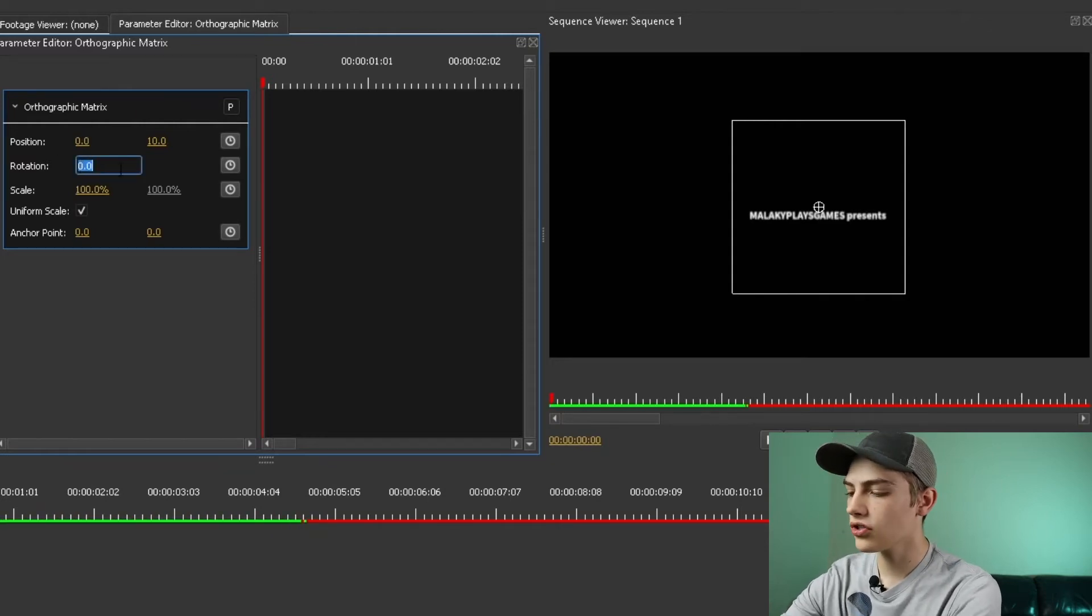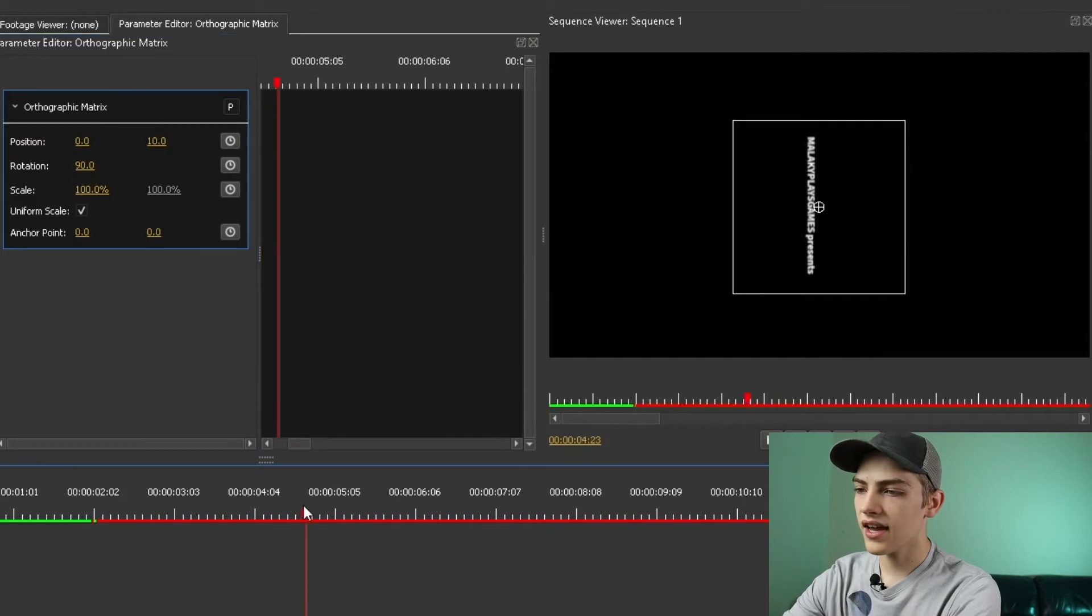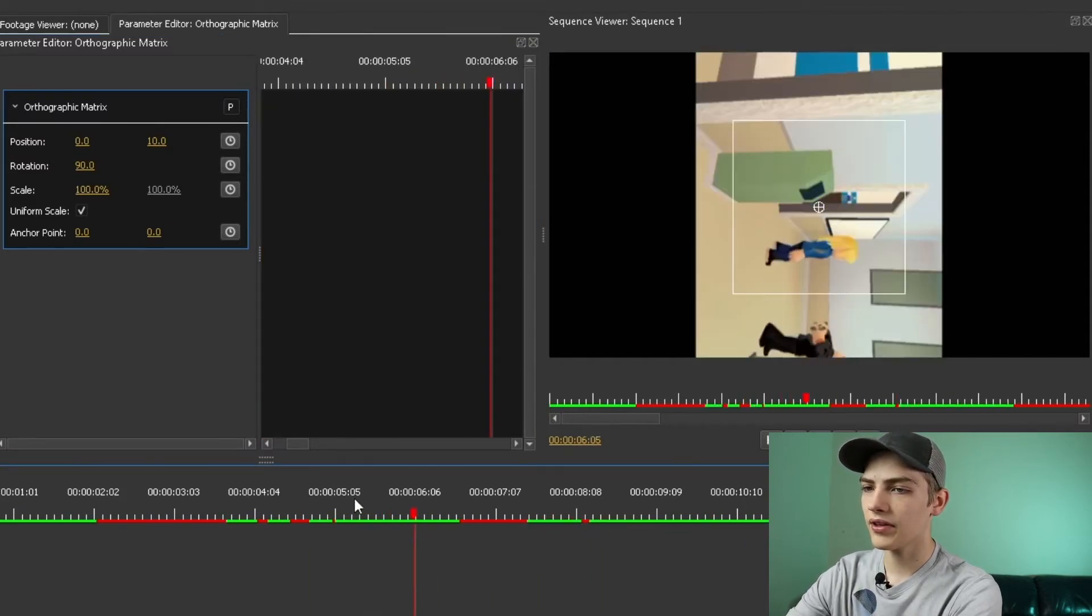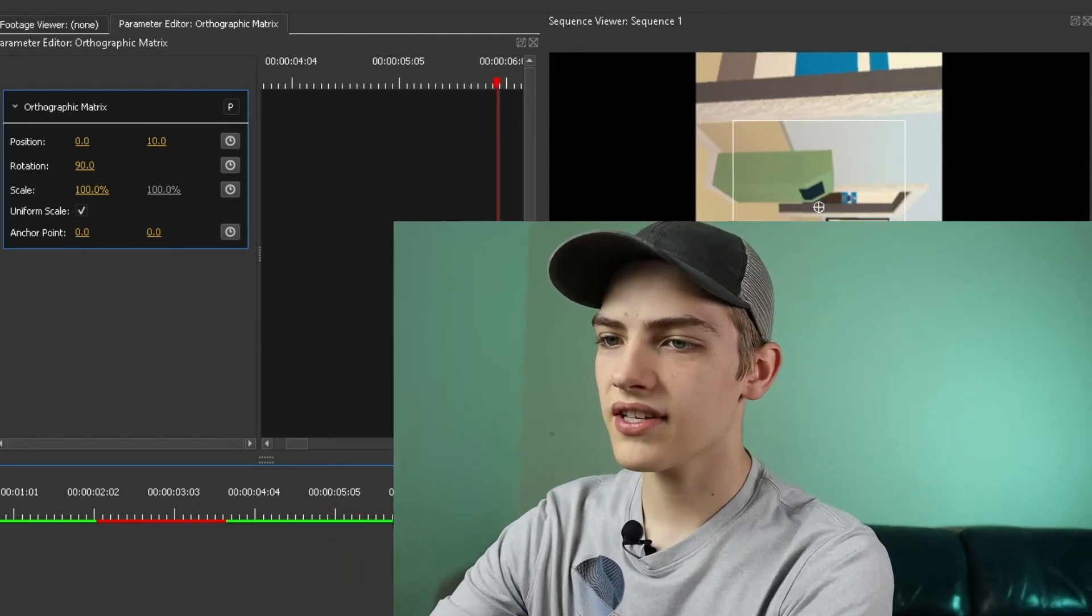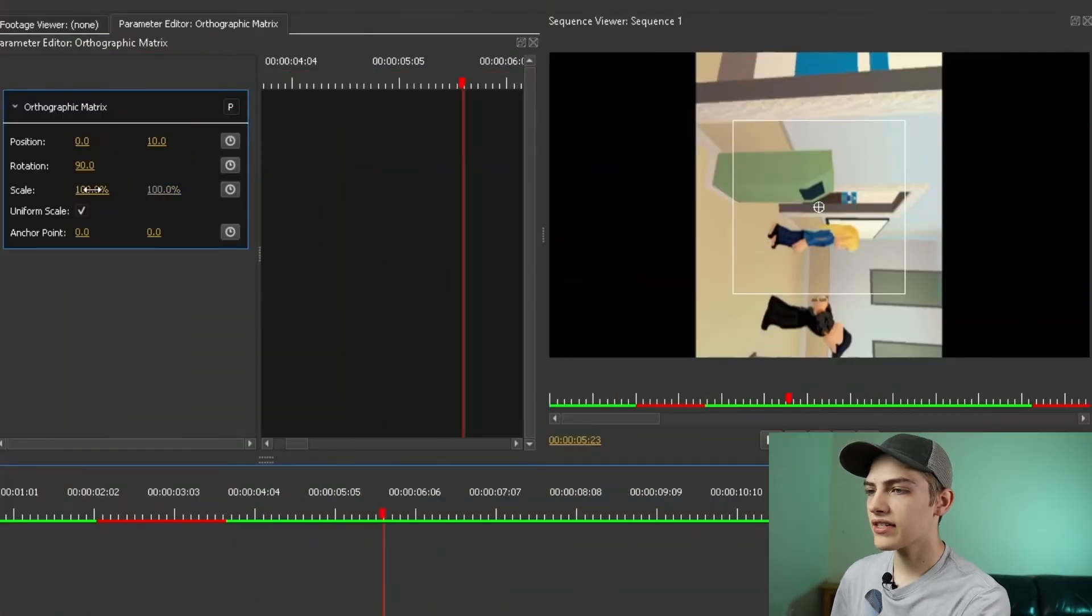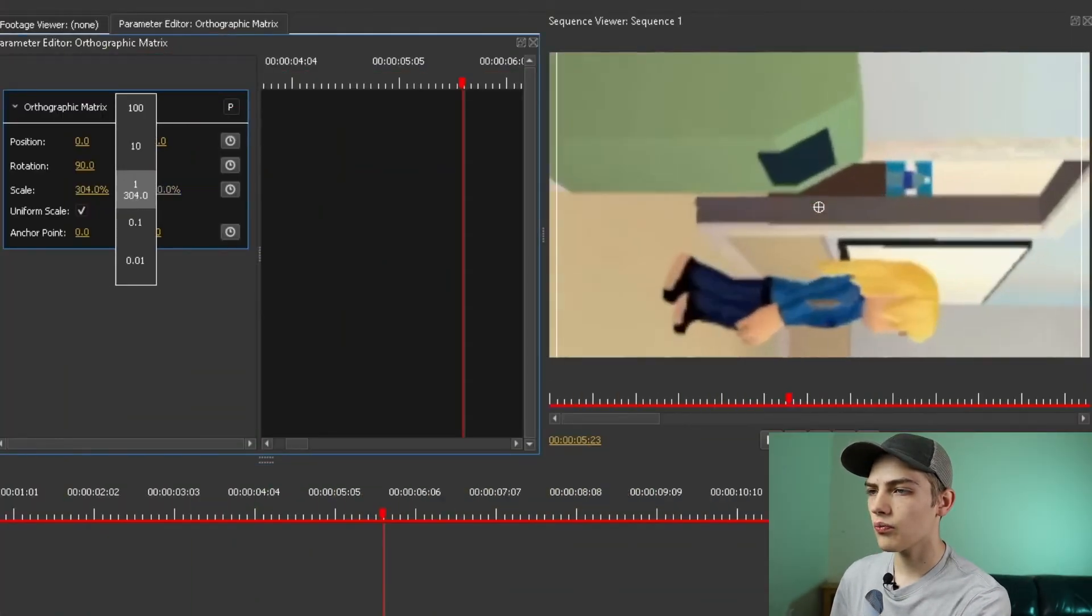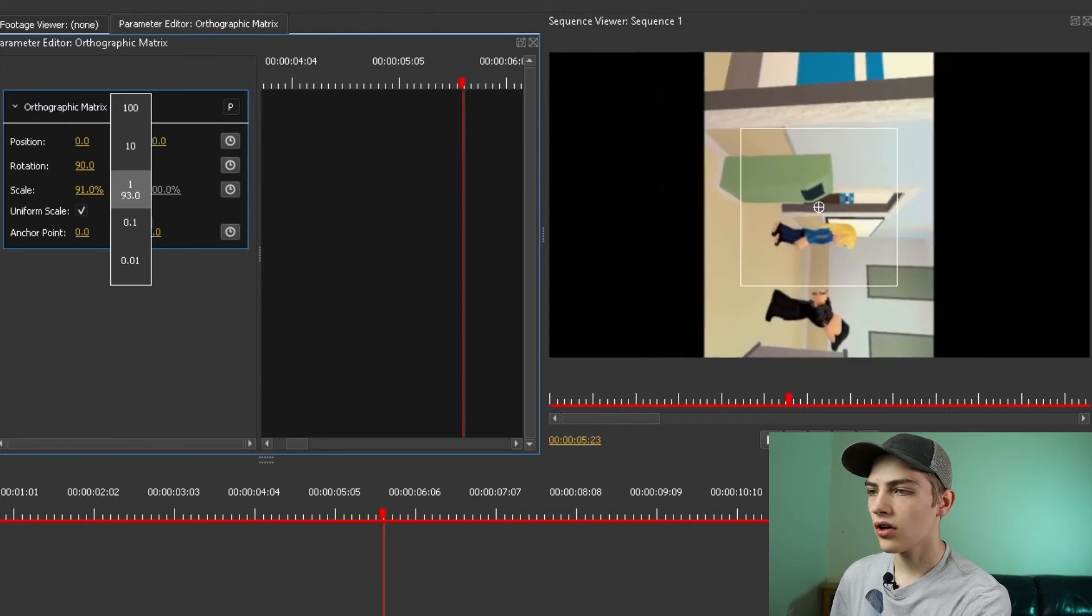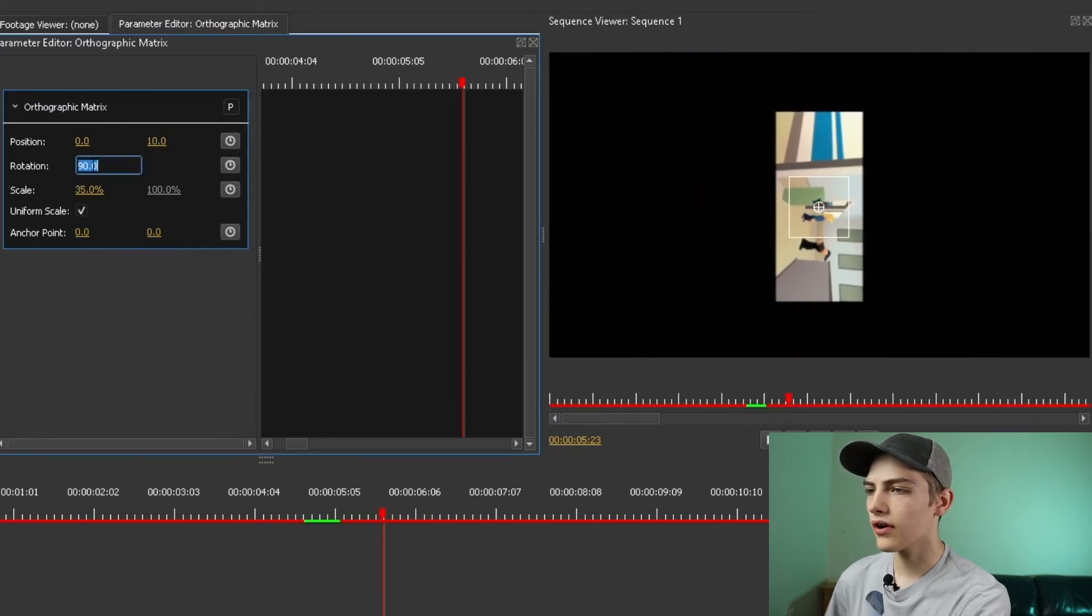And then you can even change the rotation. So let's do 90 degrees. You can see that. It does work for the entire clip if it could keep up. There we go. So as you notice, it completely rotated the entire thing to 90 degrees. You even have your scale right here to make it larger or smaller, depending on your needs.